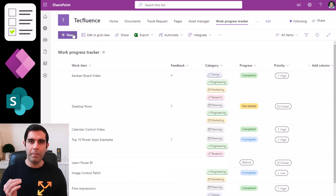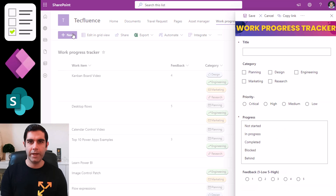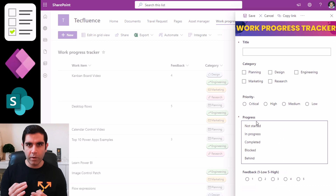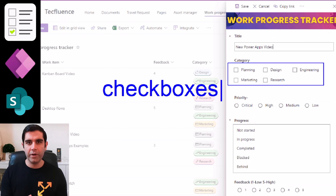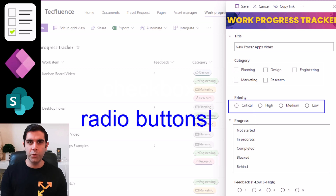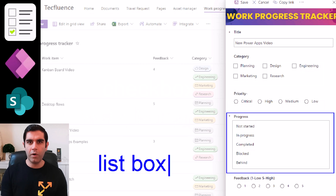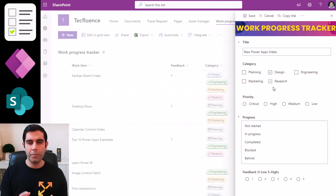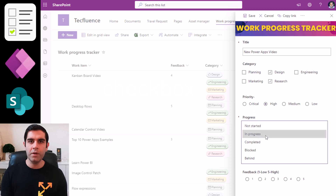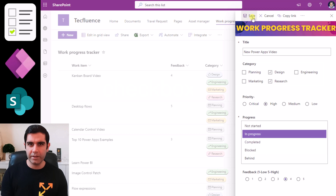In this PowerApps video, I will showcase how to create multi-select checkbox experiences in SharePoint customized forms, use the radio control or the list box control to provide the user a choice of options to select from.